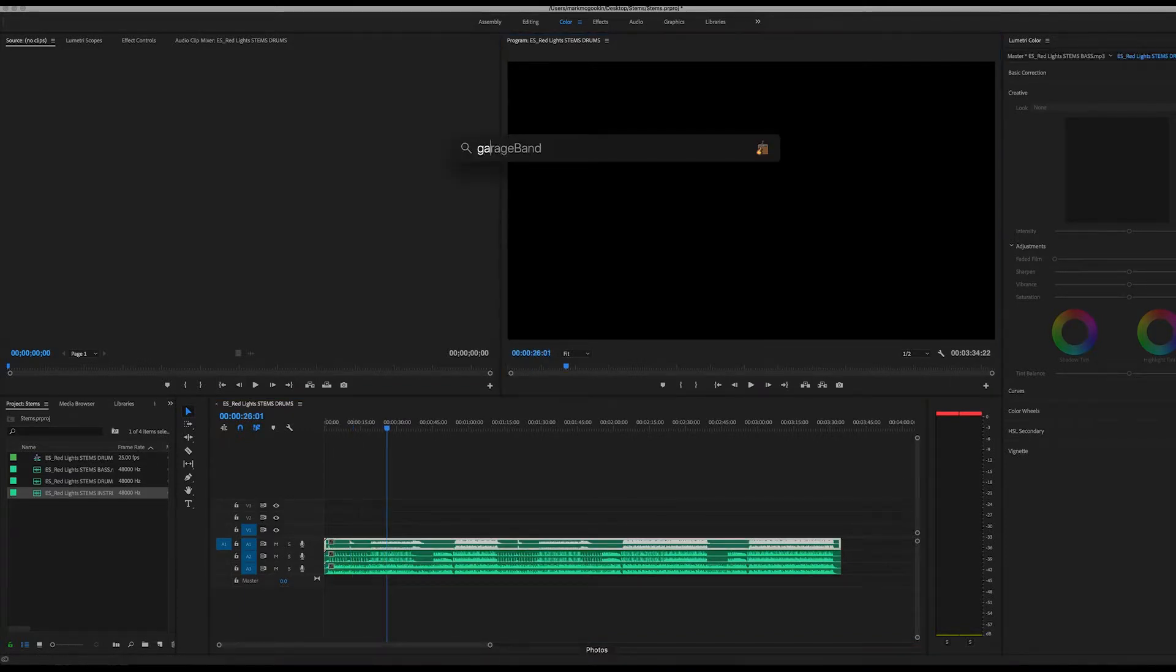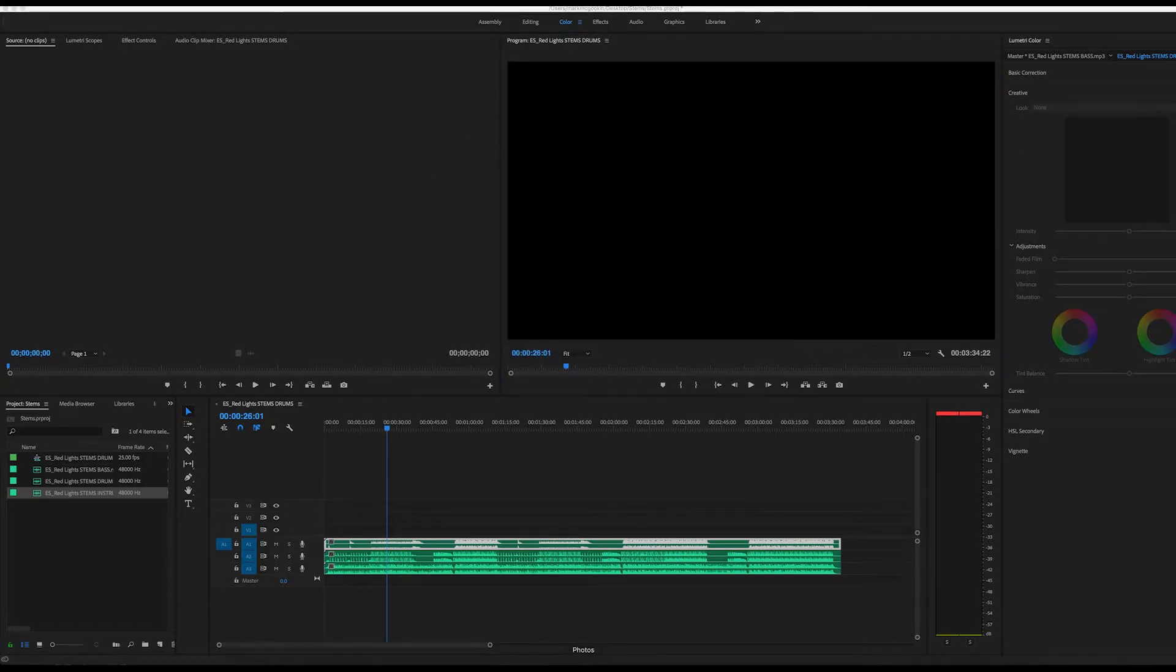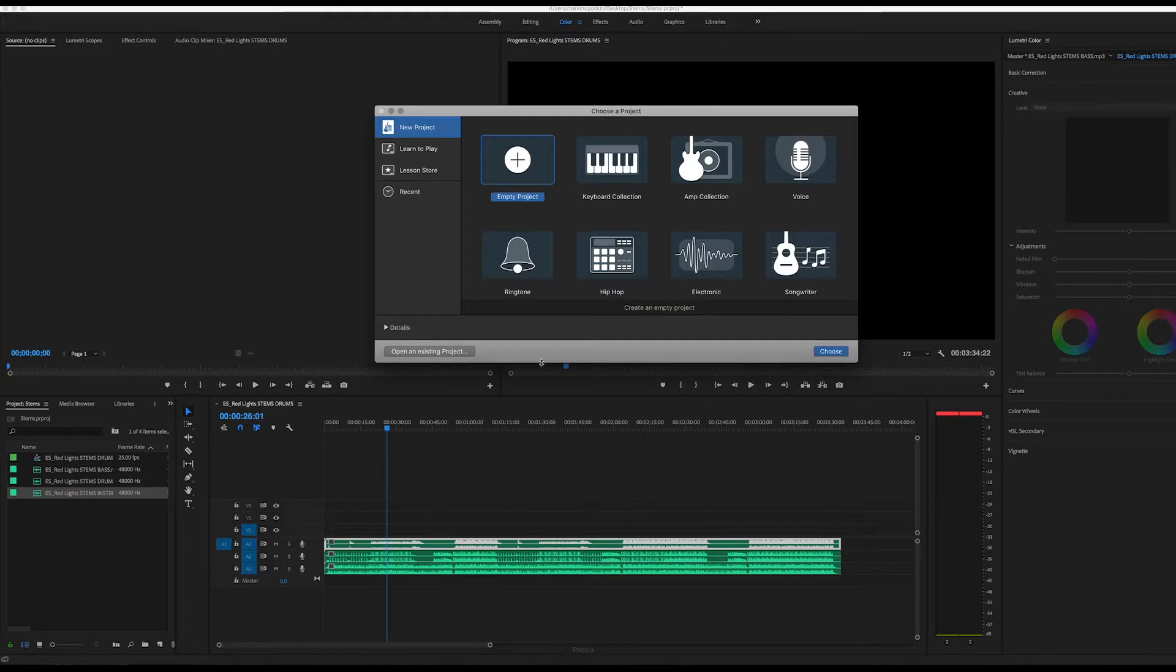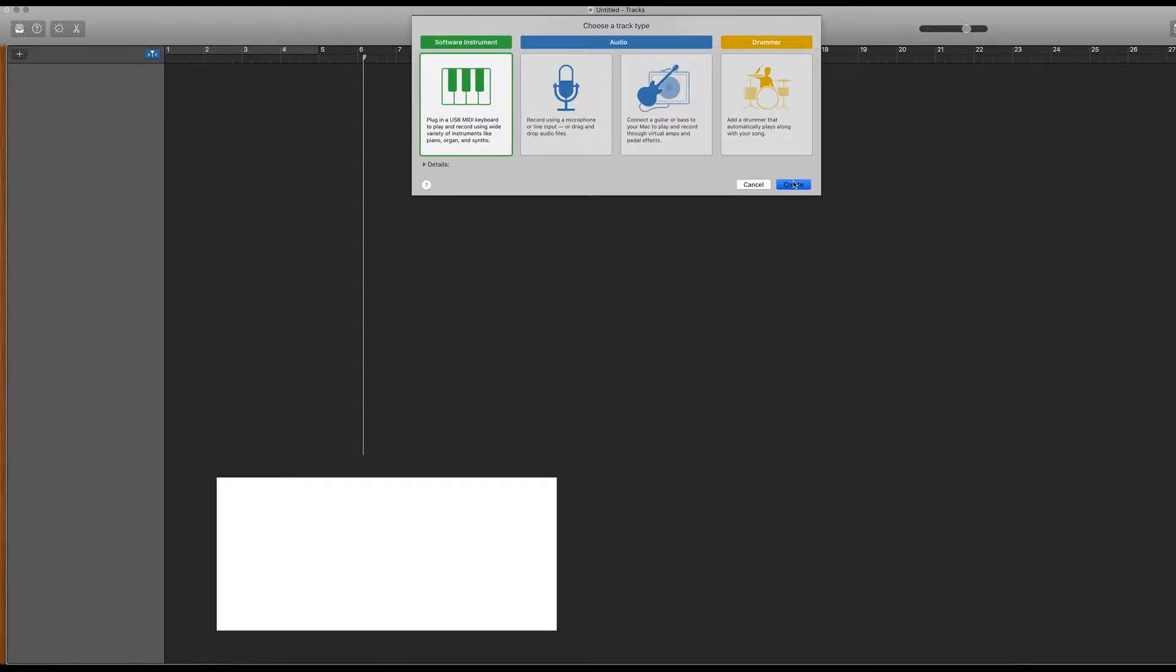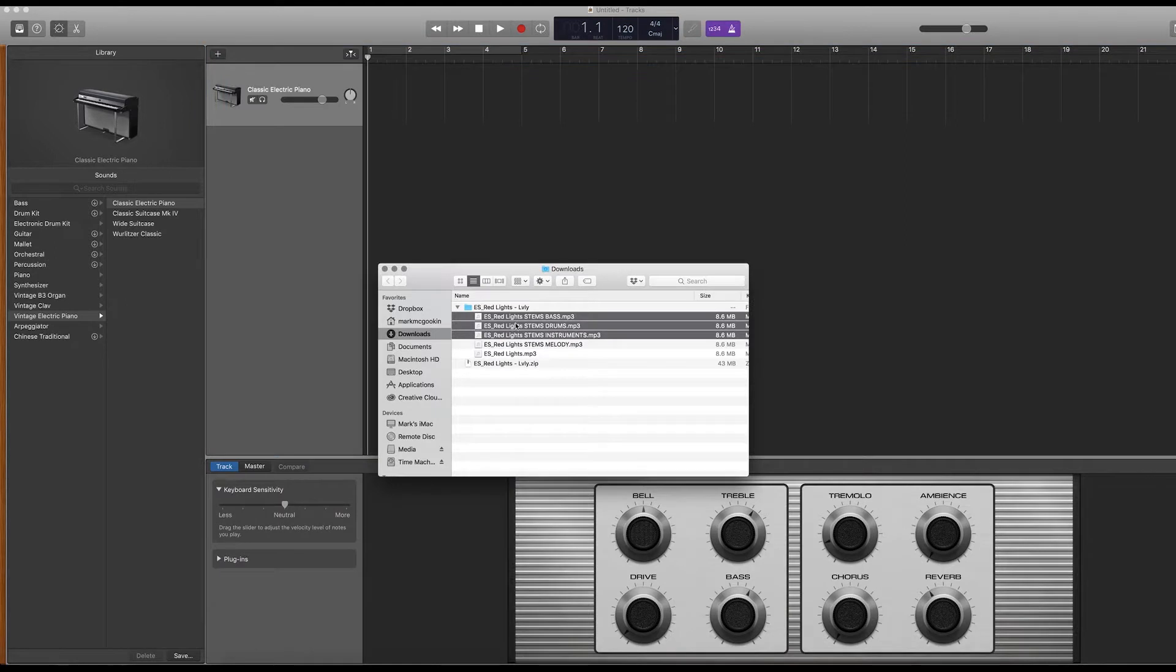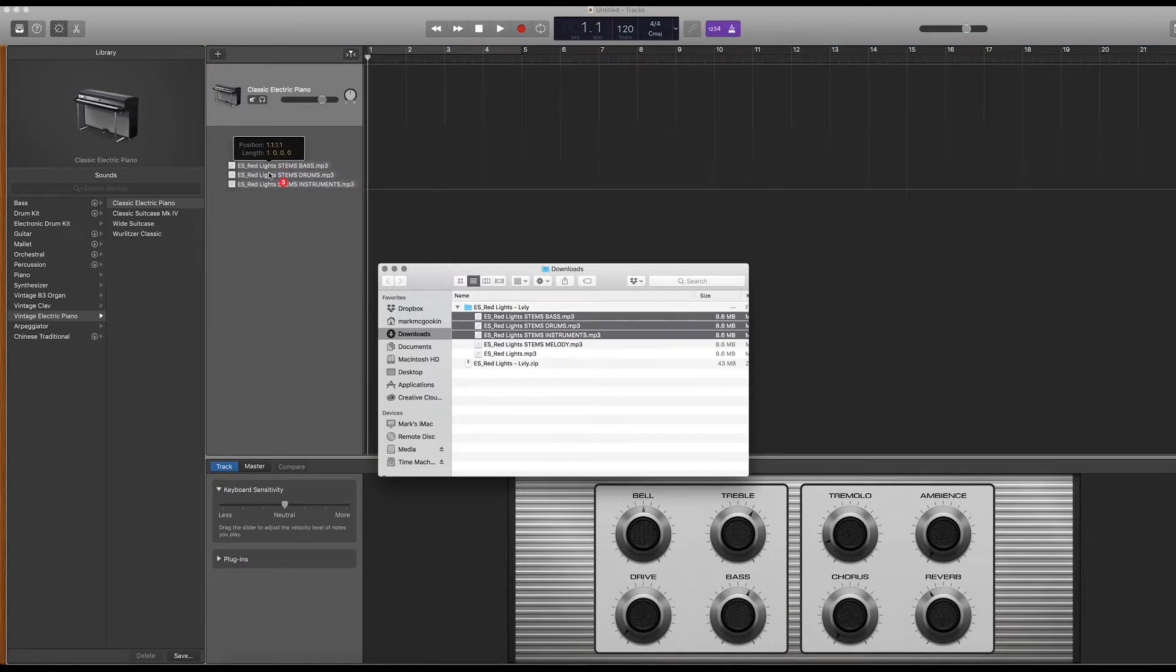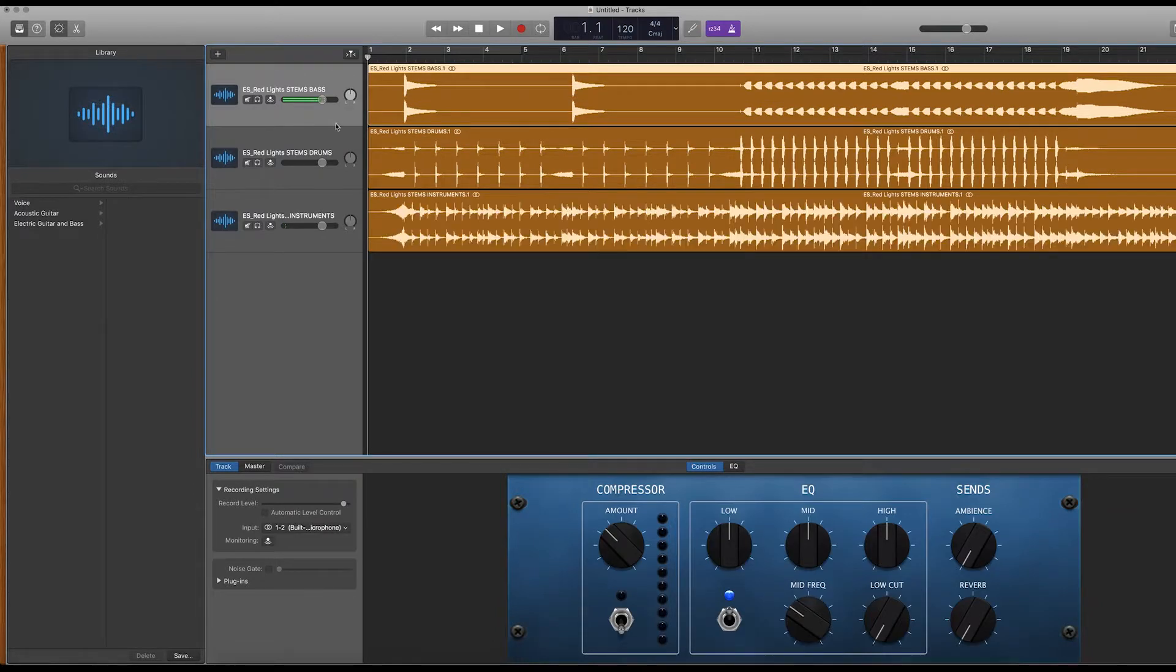A really quick way to fix this is jump into GarageBand, which if you have a Mac, you'll just have for free. Start an empty project. Take your stems, drag them over here. Delete that track.